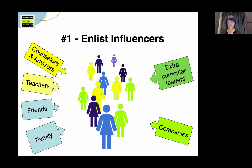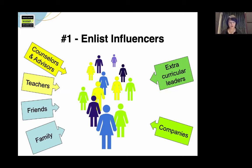Number one: enlisting influencers. Who is already communicating with and influencing the students you want to get your message to? How can you enlist them to spread the word? How can you empower them to best represent your program and computing in general?